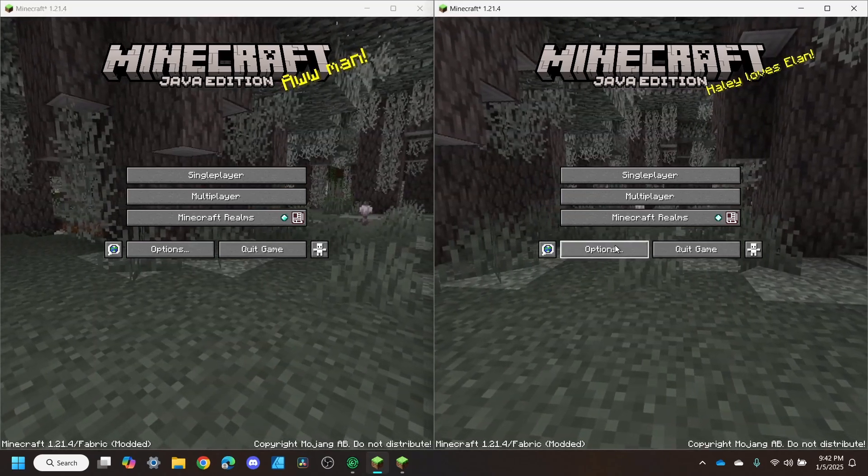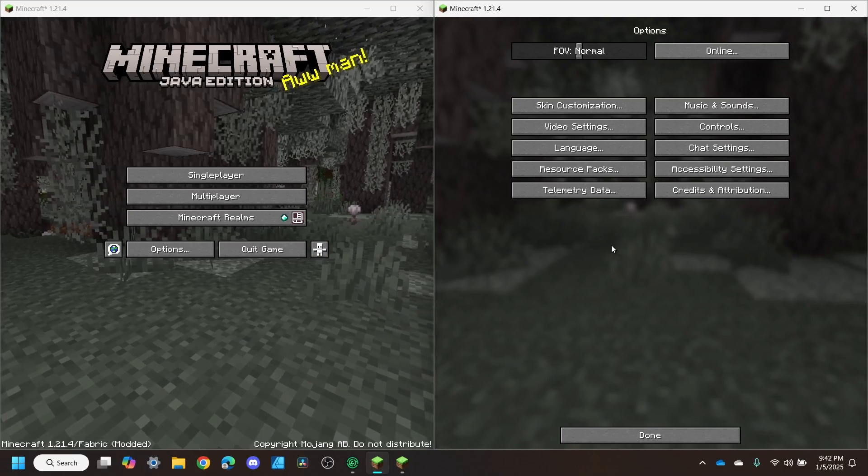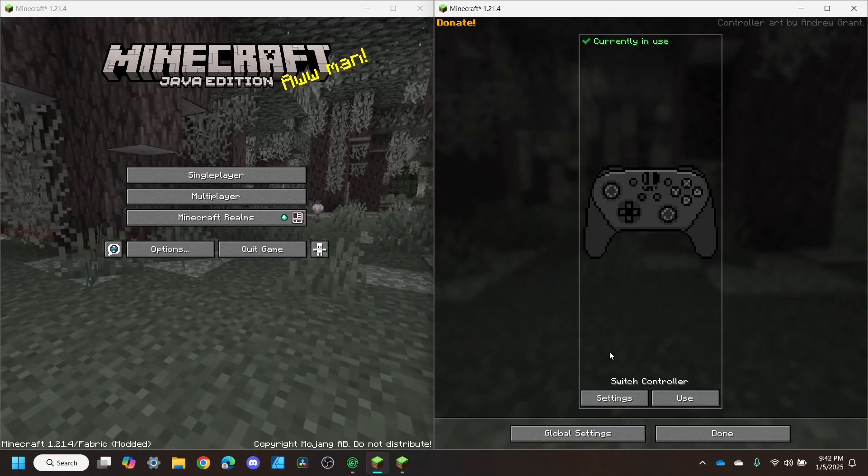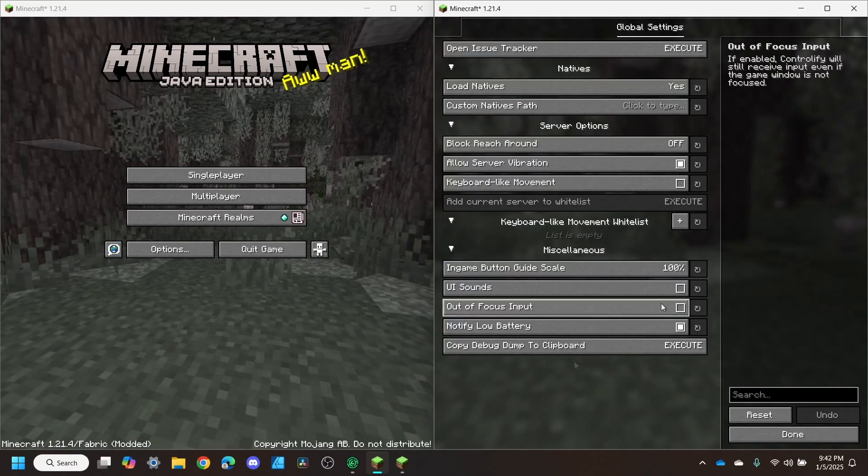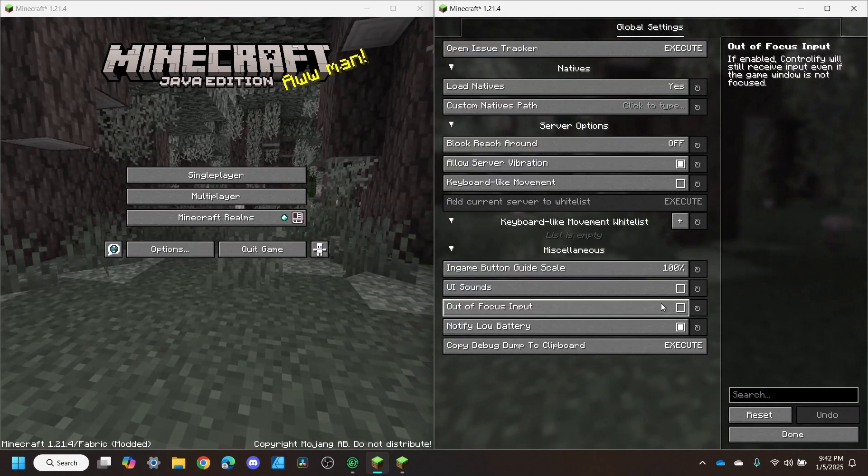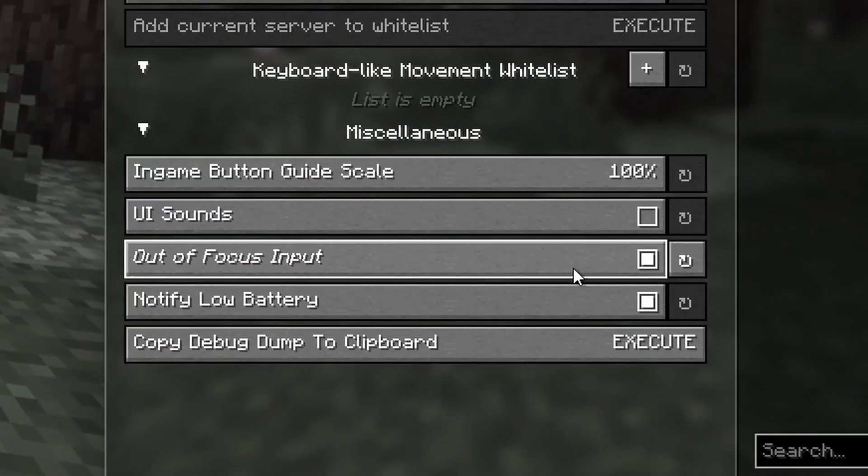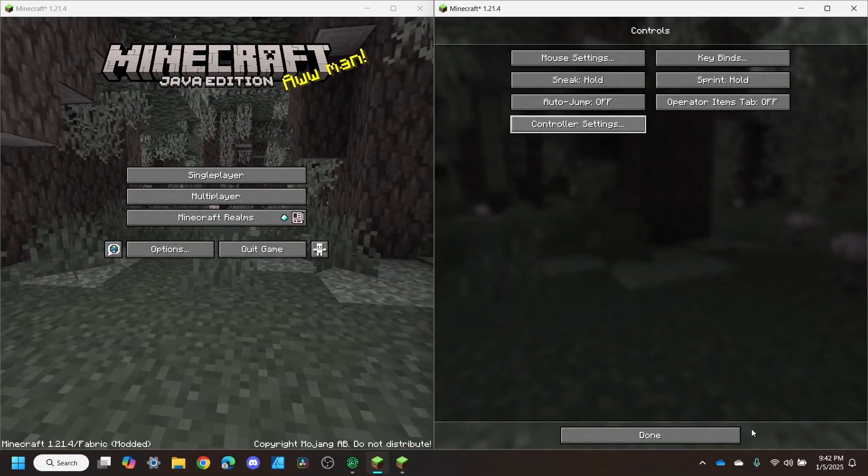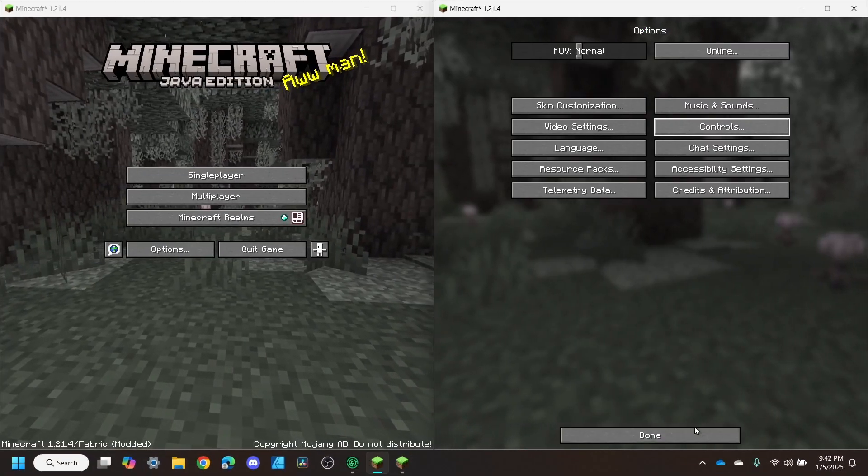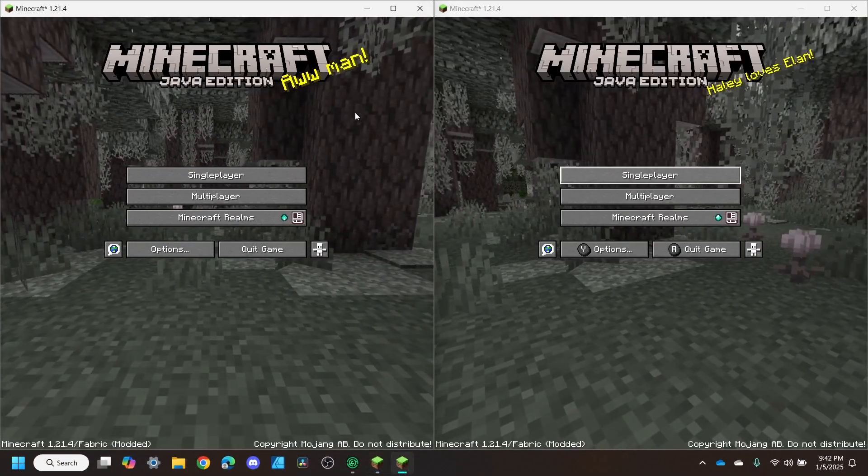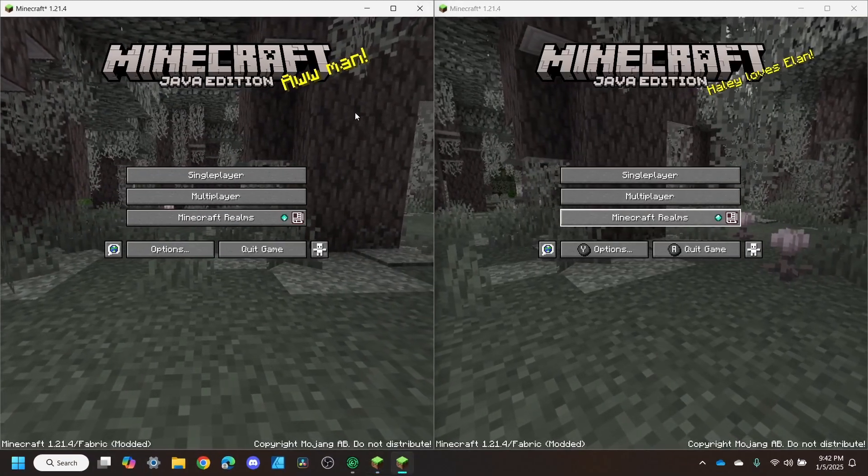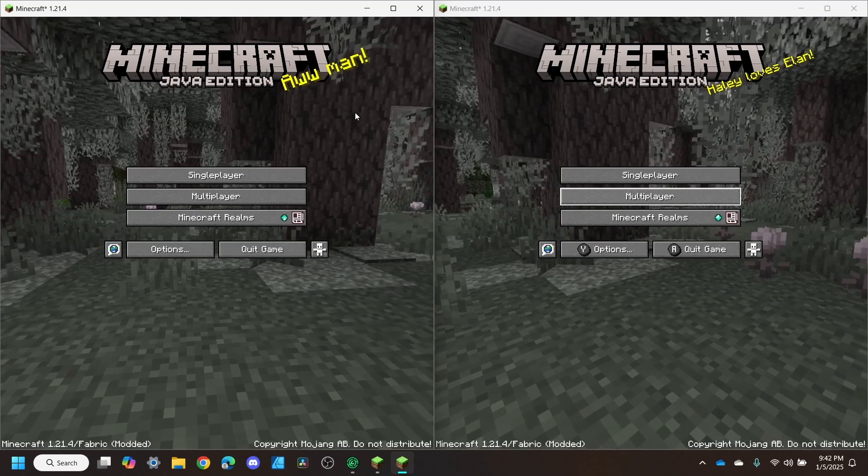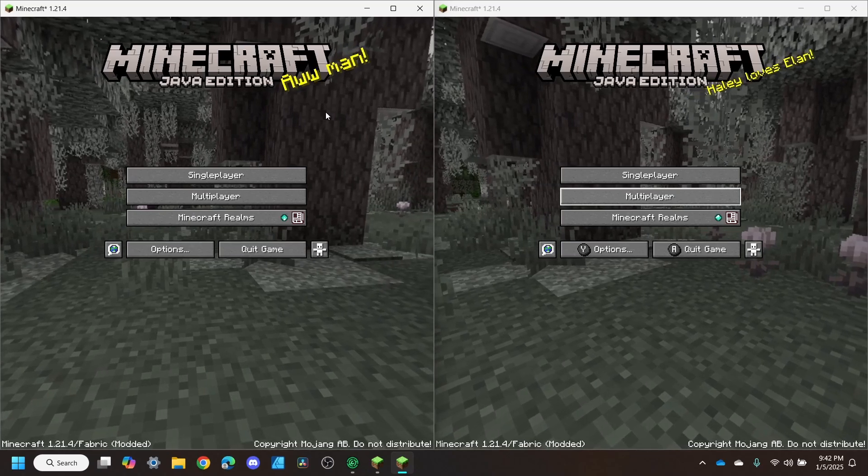Going into the settings for the mod, all we have to do is enable out of focus input. Now we're back here and I can control the right side while the left window is focused.